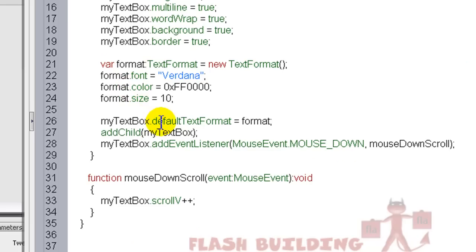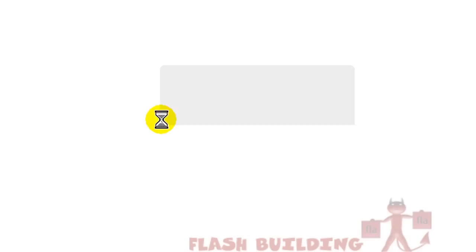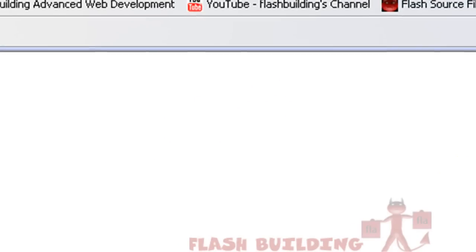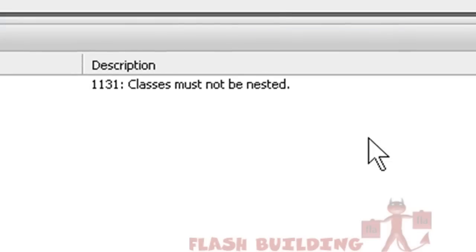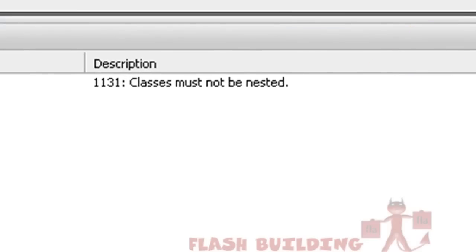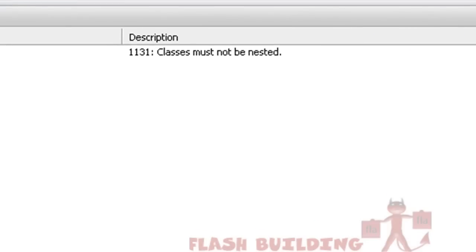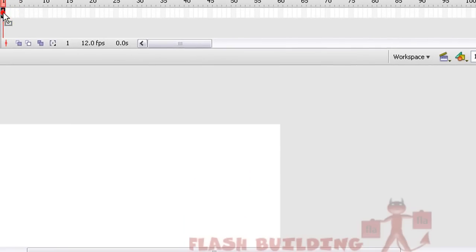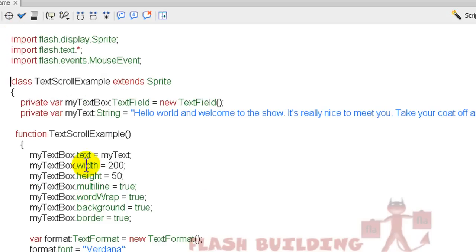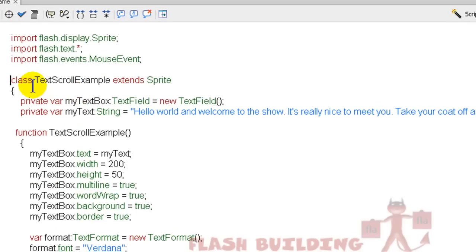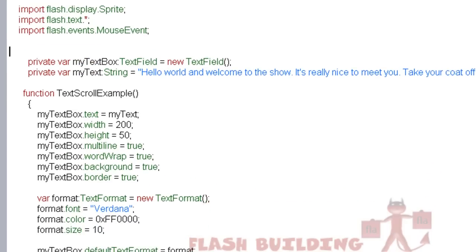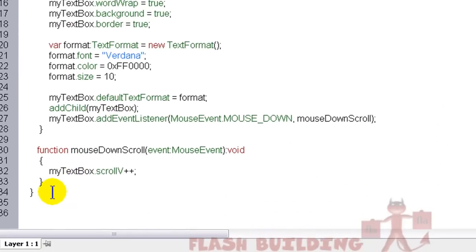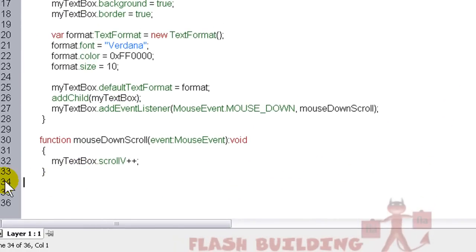Now let's run it again. Another error. Let's take care of that one. Classes must not be nested. Okay. Let's go in, let's get rid of the class. Let's cut that class right out of there. Now let's run the code.